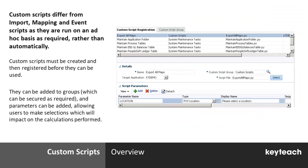And finally, custom scripts differ somewhat from the import, mapping, and event scripts that we've seen so far, in that these are typically run on an ad hoc basis as needed, and they don't typically alter the standard process in FDMEE.